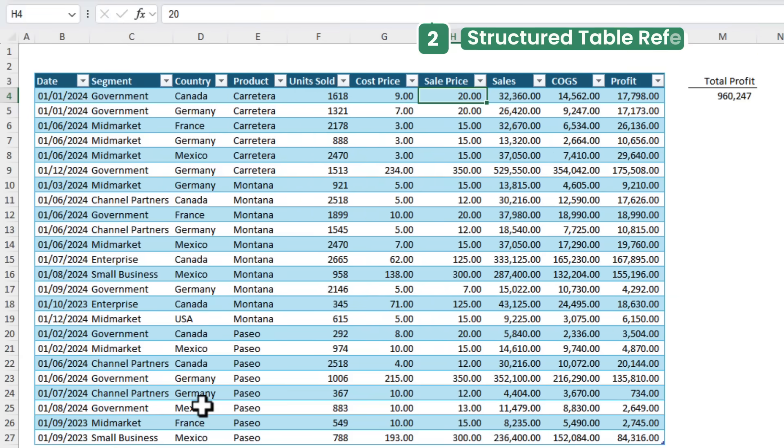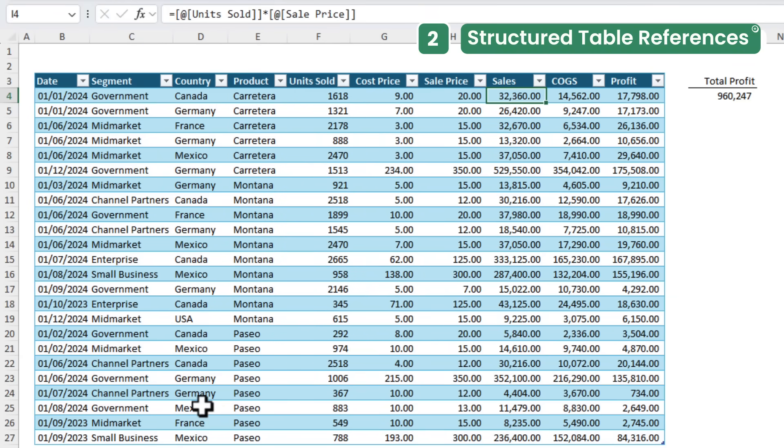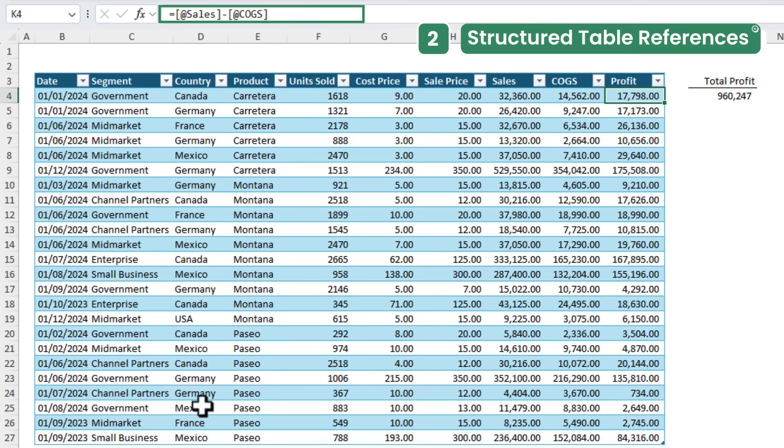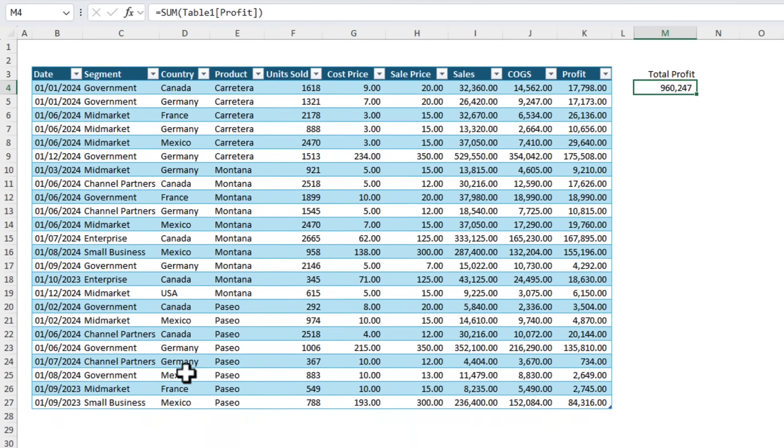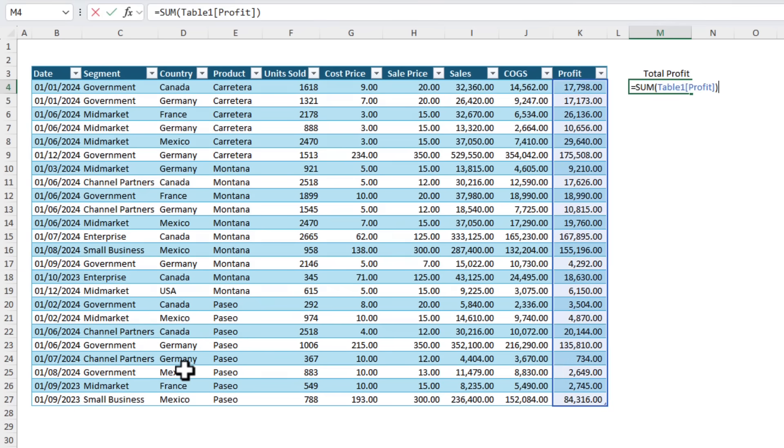If you work with data and tables you'll have likely seen a formula like this and thought wait what is this sorcery? When you reference cells in tables Excel automatically uses the table structured references. Personally I love them but if you find them confusing or annoying you'll be pleased to know that you can turn them off in the options settings.